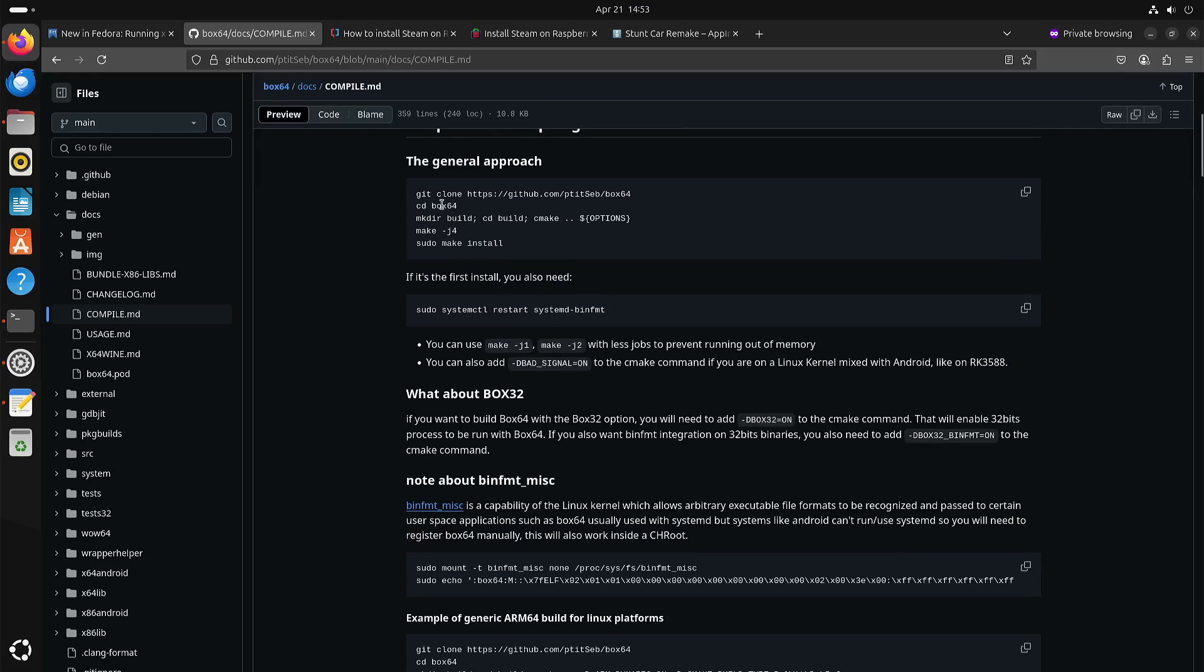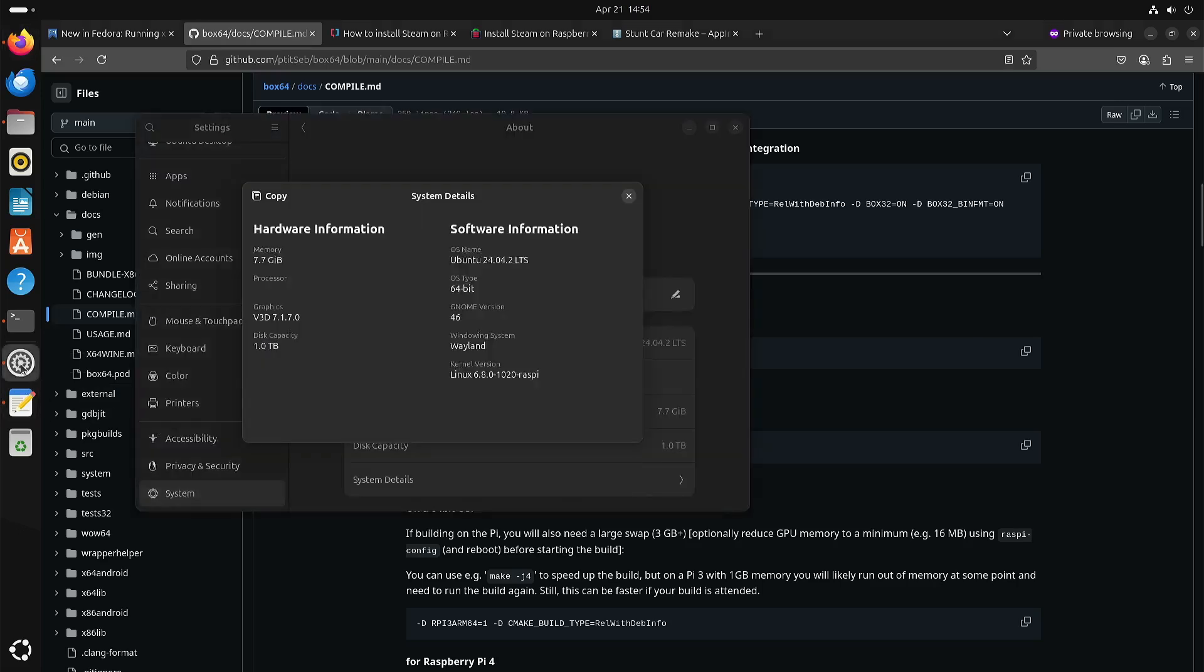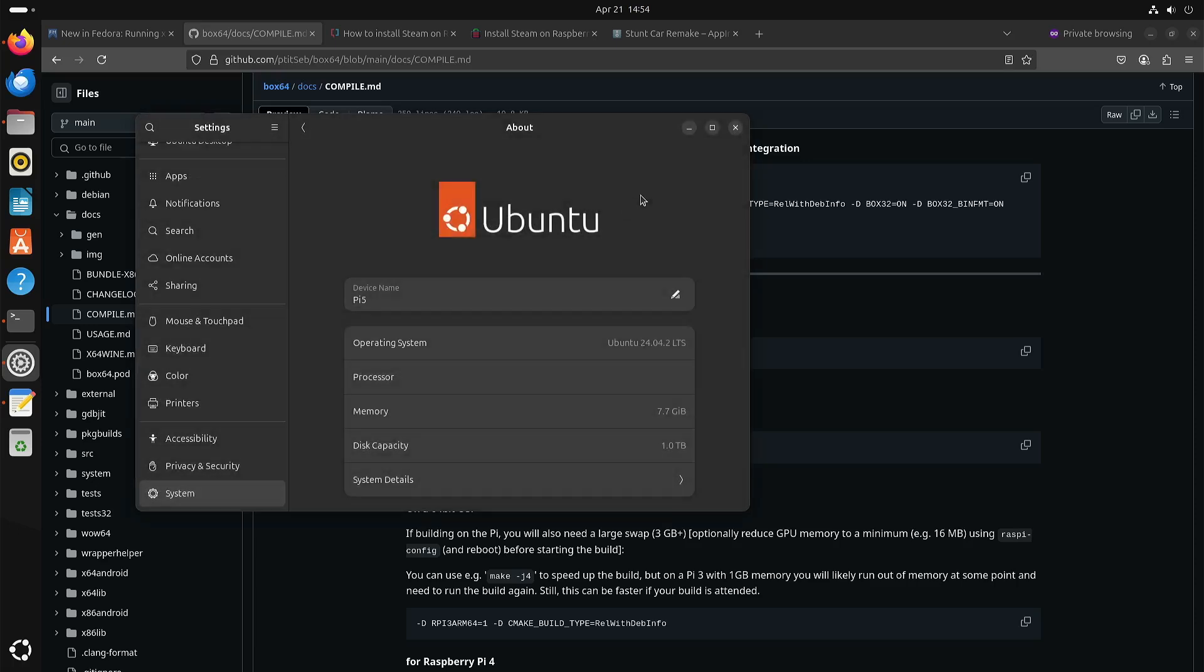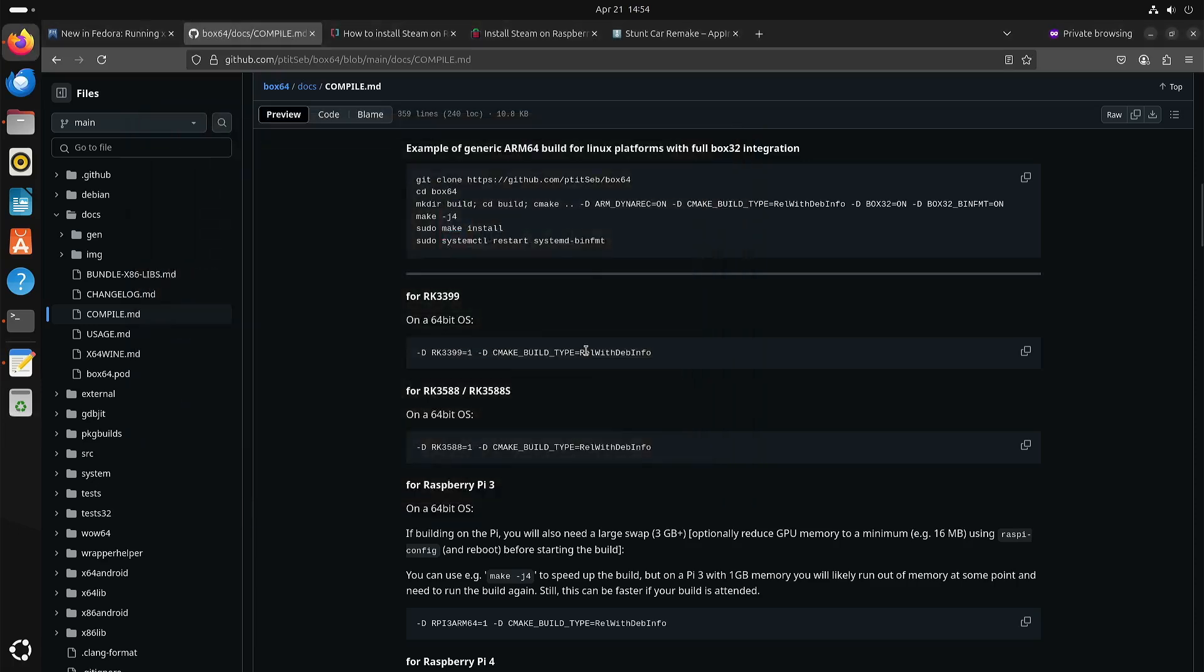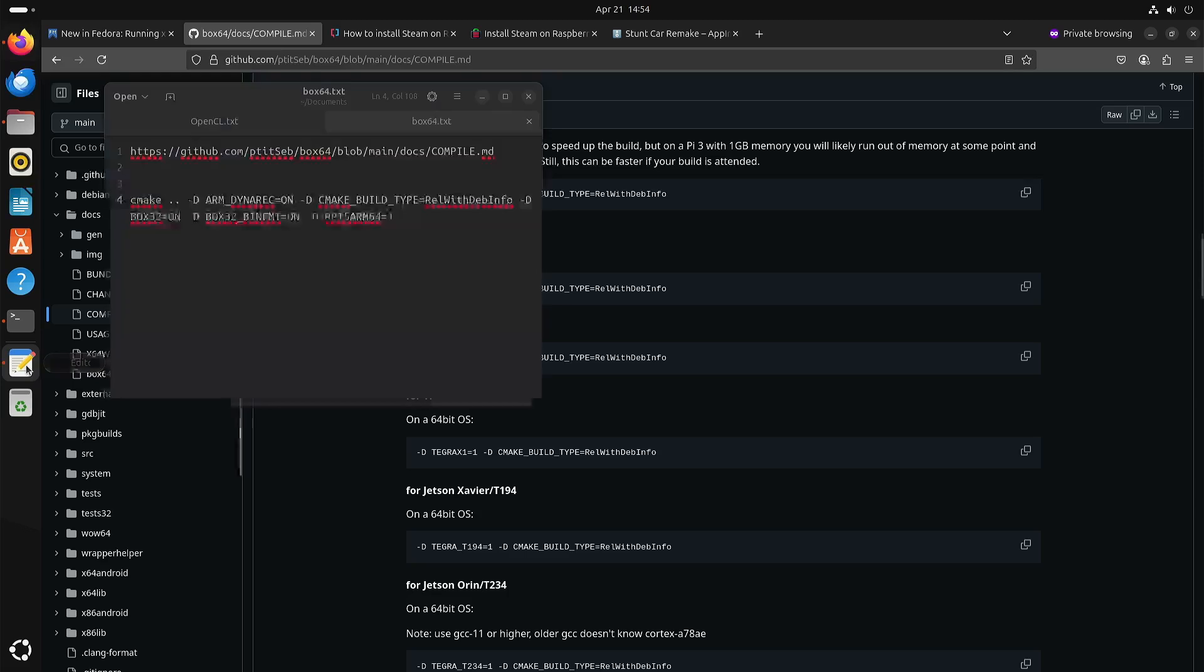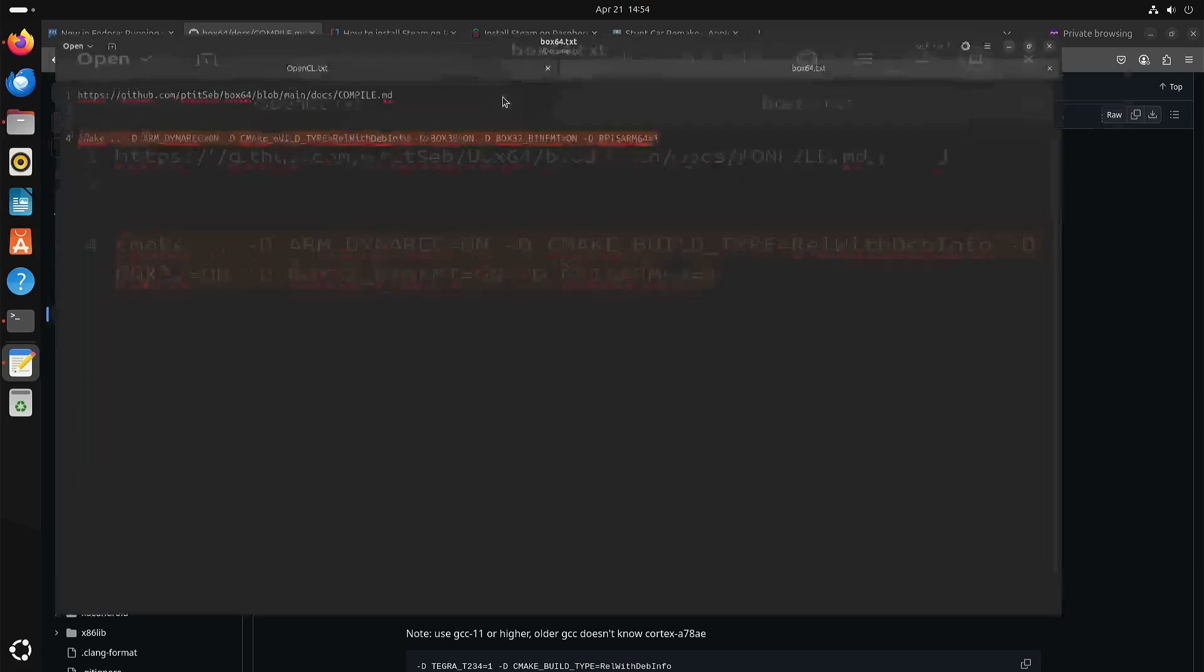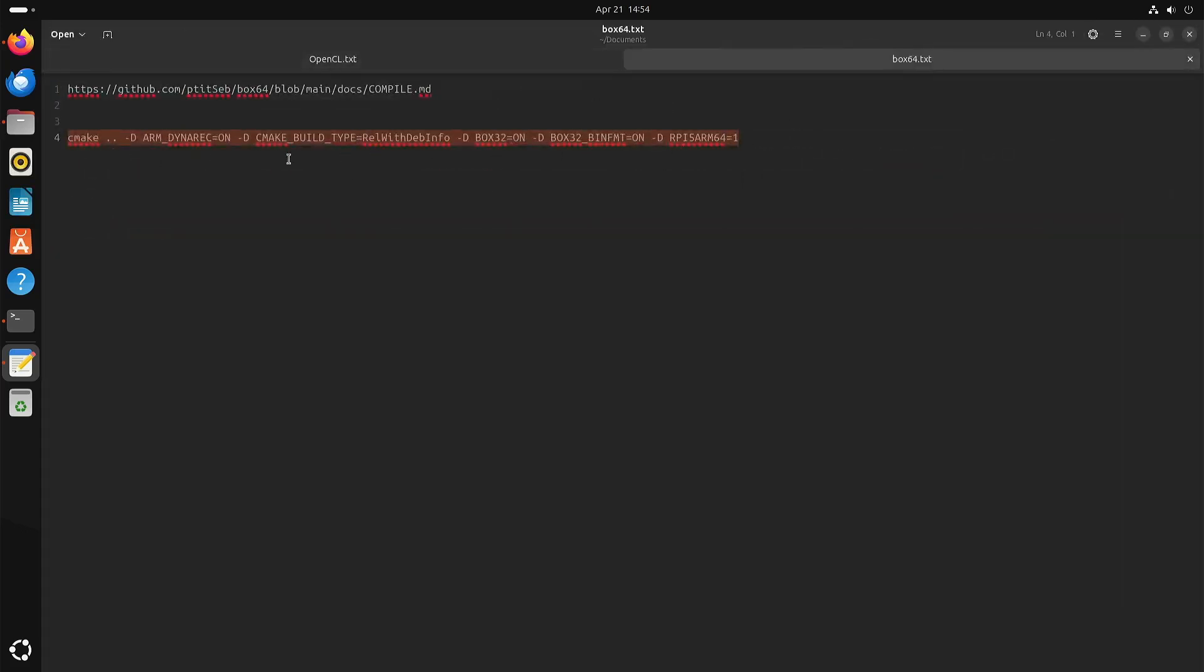So these are the instructions to get the code. You need to make a build directory, go inside the build directory and then there is this cmake command. Now I'm on a Raspberry Pi 5. I can show you that. Ubuntu with the Raspberry Pi kernel. So with this switch you can build it for the Raspberry Pi 5. And that means that your cmake command should look similar to this. So this is just one line. And in this case I also activated Box32 and that it should also activate Box32 with bin format.